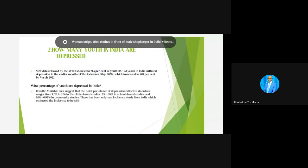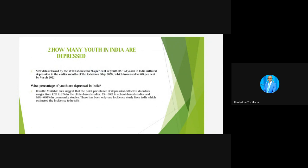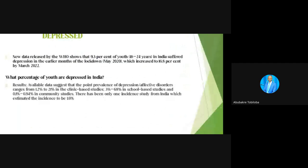How many youth in India are depressed? New data released by the WHO shows that 9.3 percent of youth aged 18 to 24 years in India suffered from depression in the early months of the lockdown in 2020, which increased to 16.8 percent by March 2022. Available data from clinic-based studies shows 1.2 percent to 21 percent of youth are depressed, school-based studies show 3 percent to 68 percent, and community studies show 0.1 percent to 94 percent.